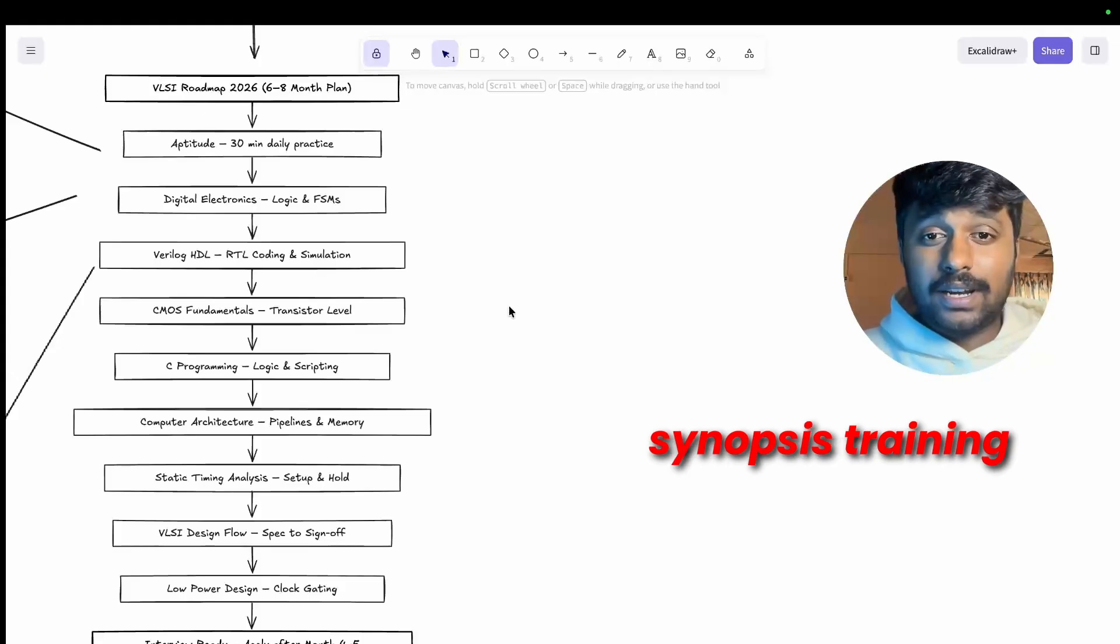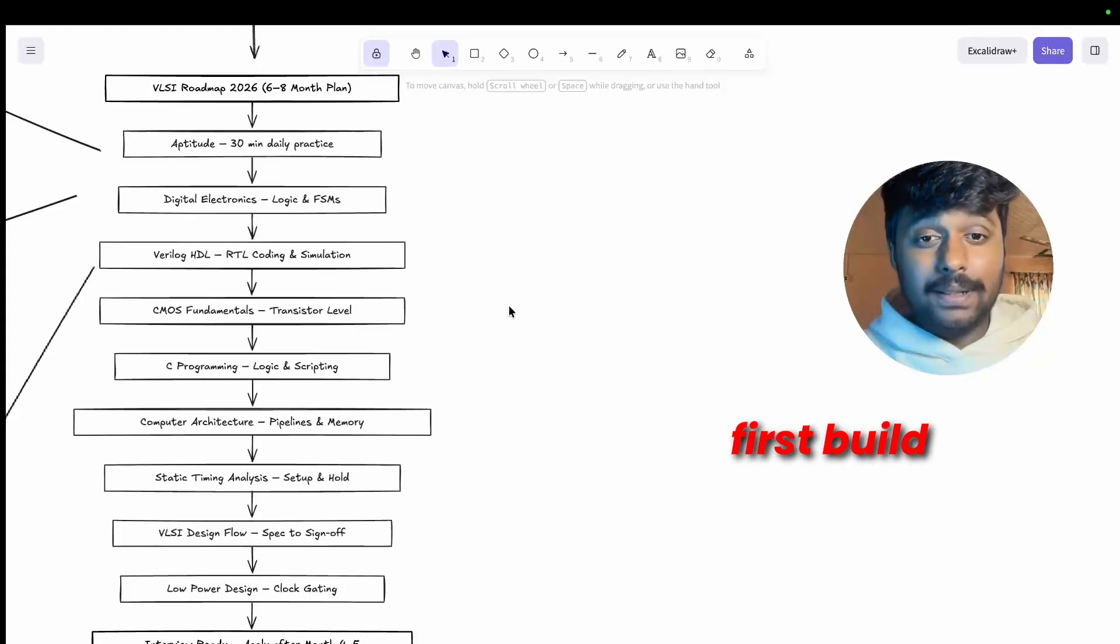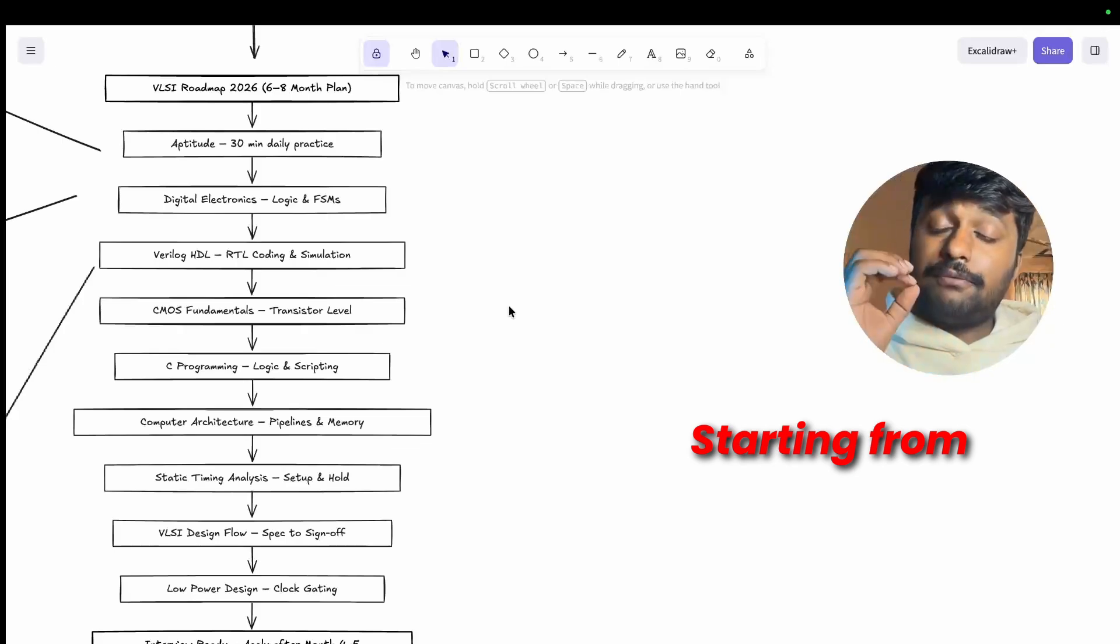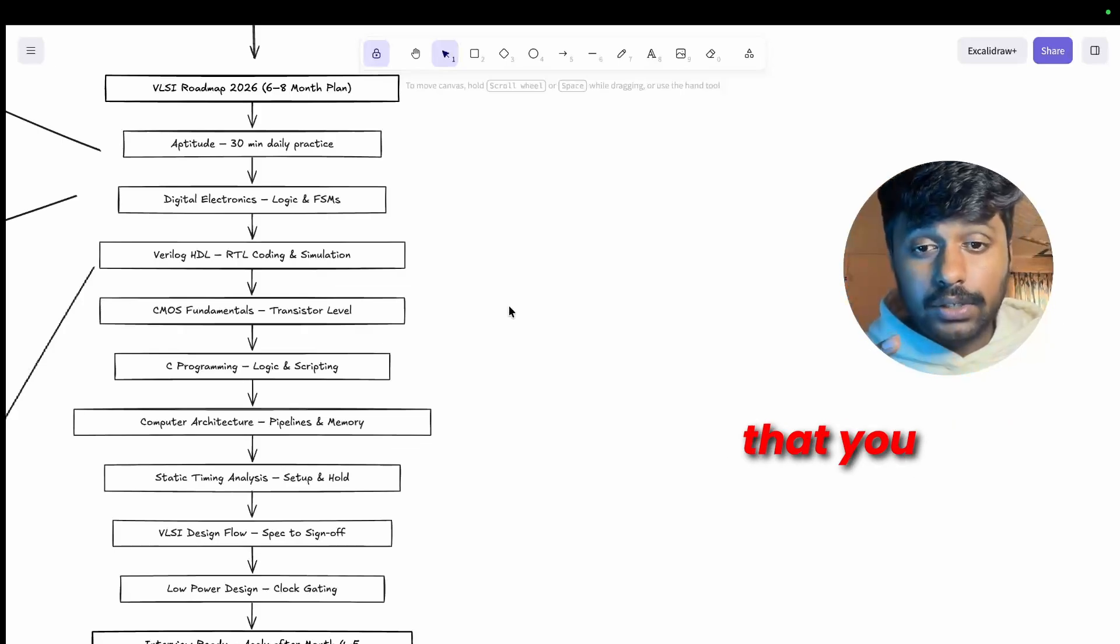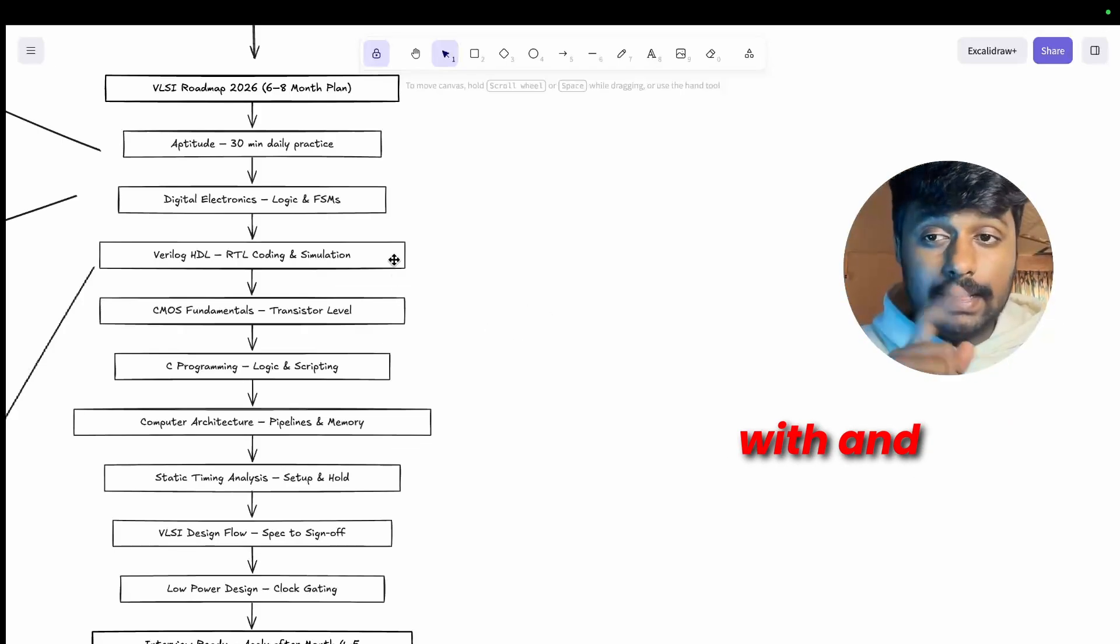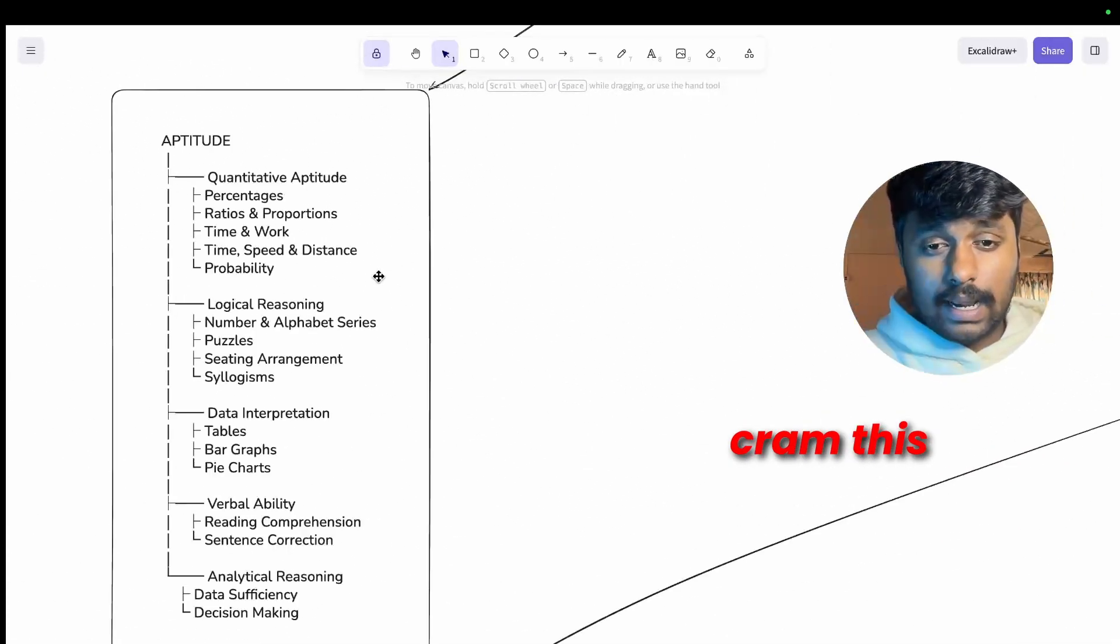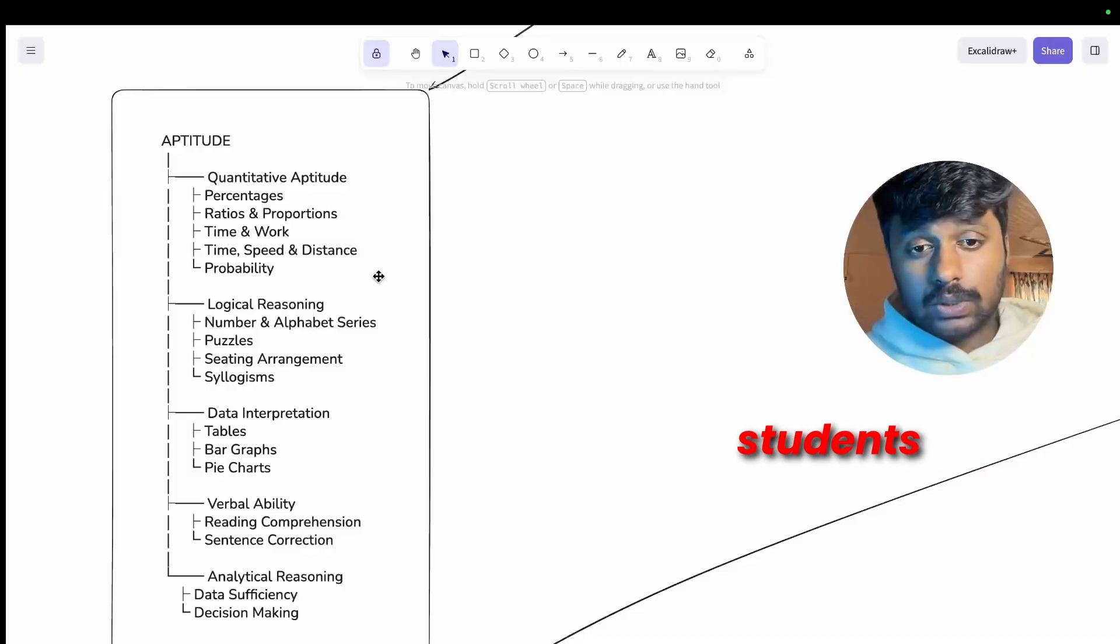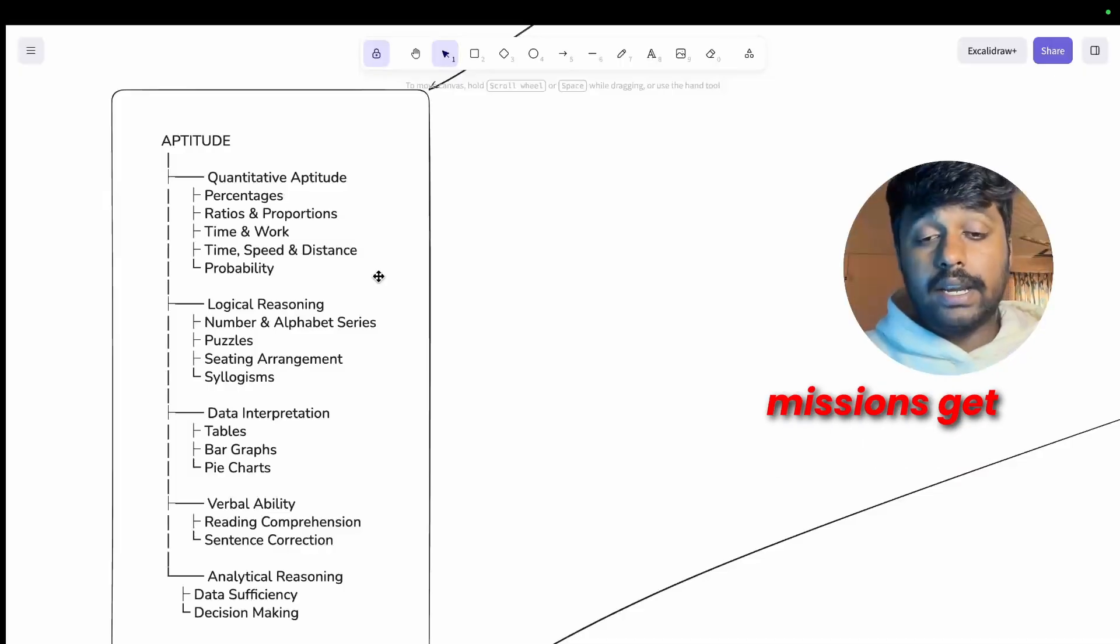But let's first build the foundation for your VLSI starting from foundation. Aptitude is the first thing that you need to start with and let me tell you the reason behind it. You cannot cram this at the end. I have seen too many talented students, people who could design complex state machines get filtered out at aptitude rounds.